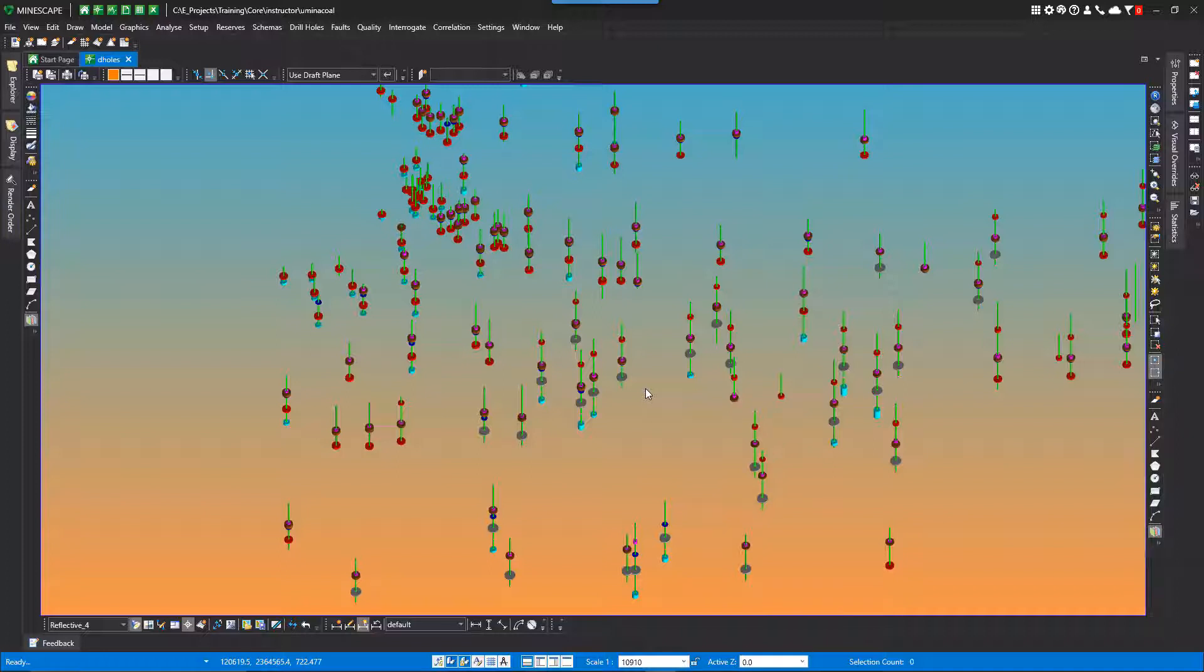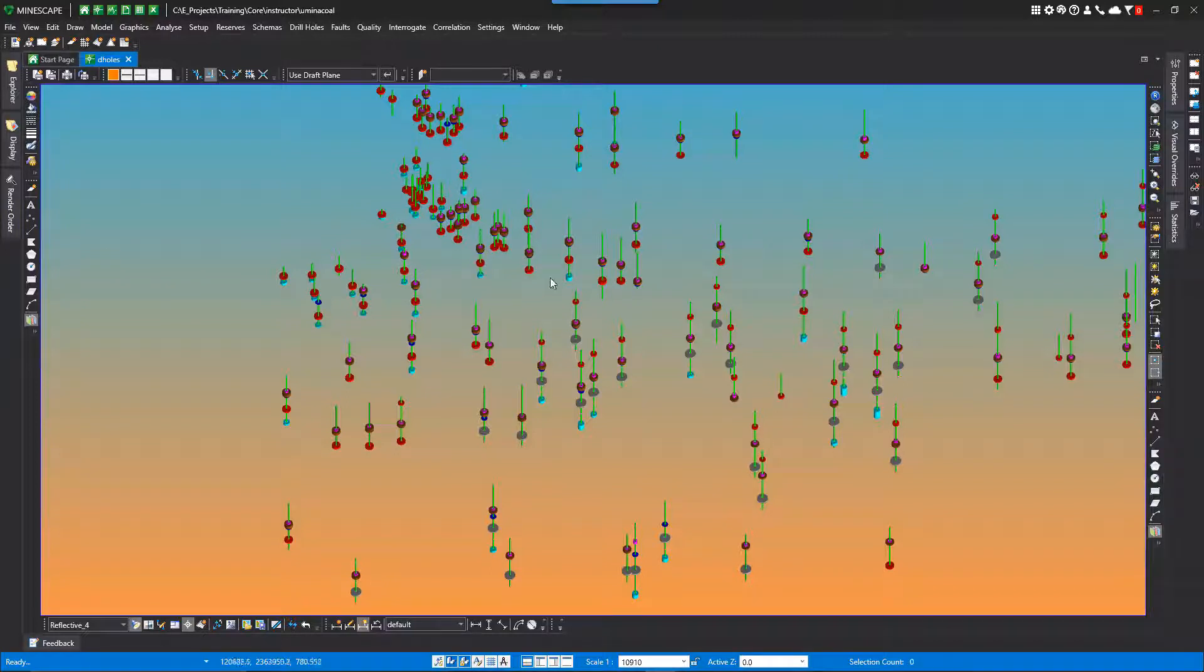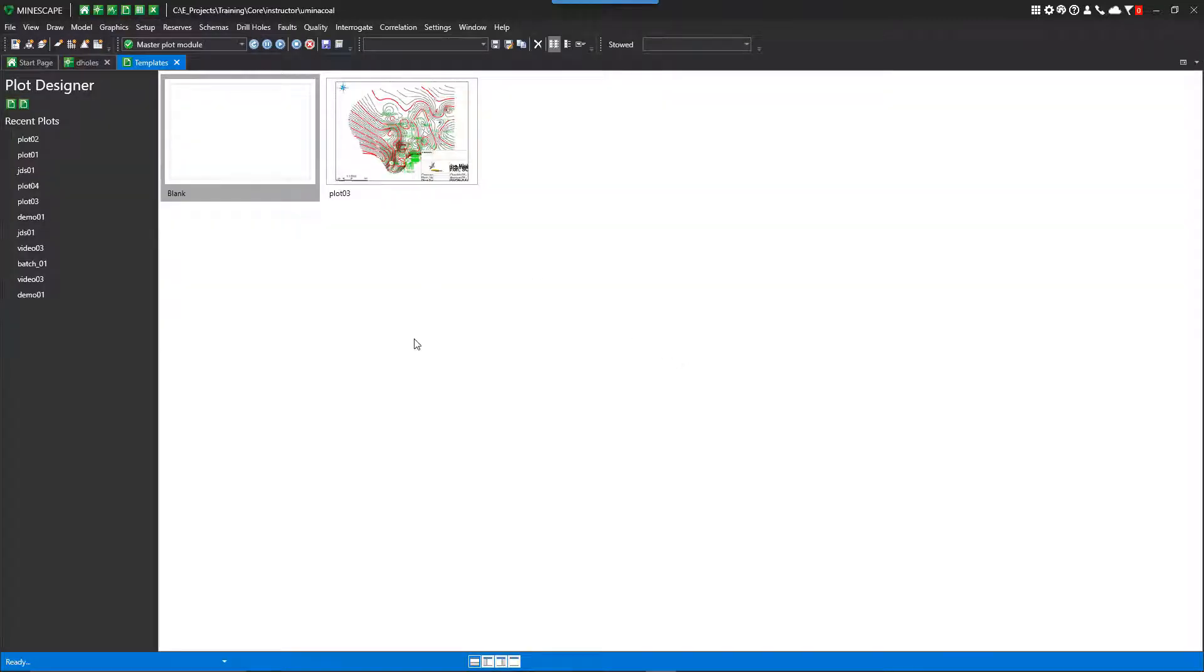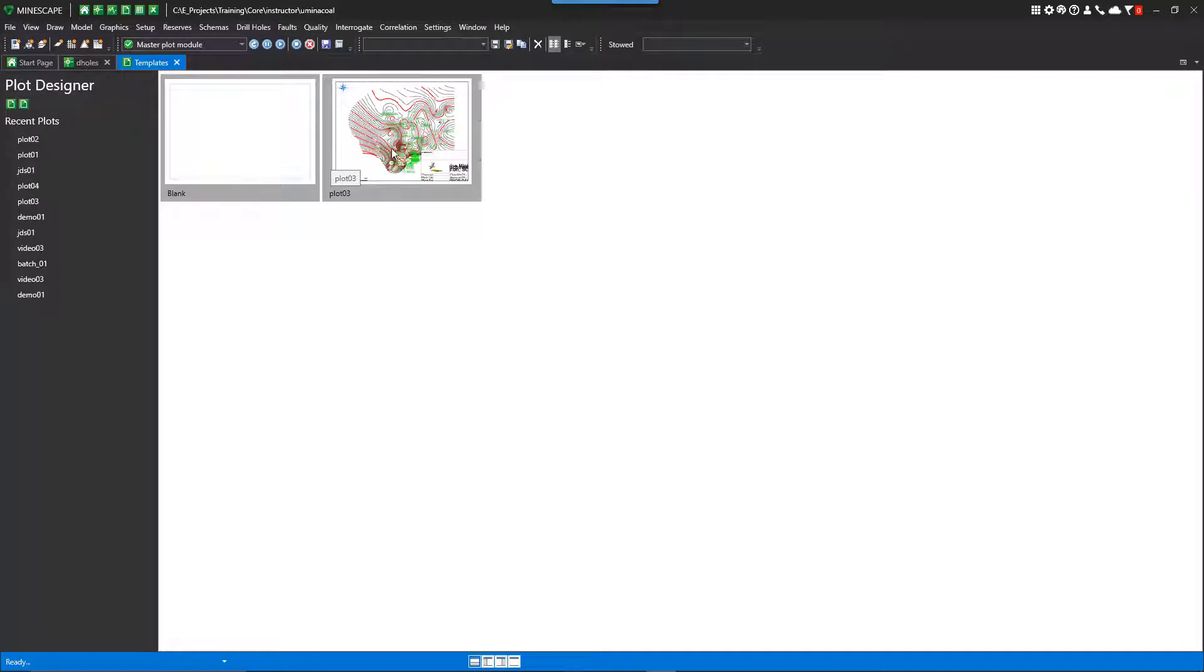After opening, a plot design window is created and now you can create your design or adjust a previously created design. A blank design will be opened, I'll show you, and we'll add some elements to it. So if we use the Quick Key Launch Plot Designer, you'll see I have a blank and I also have a template that I've saved. So we'll go into the blank.